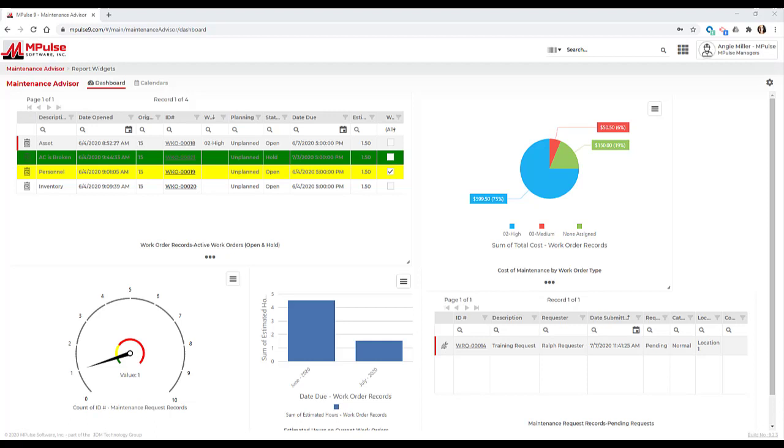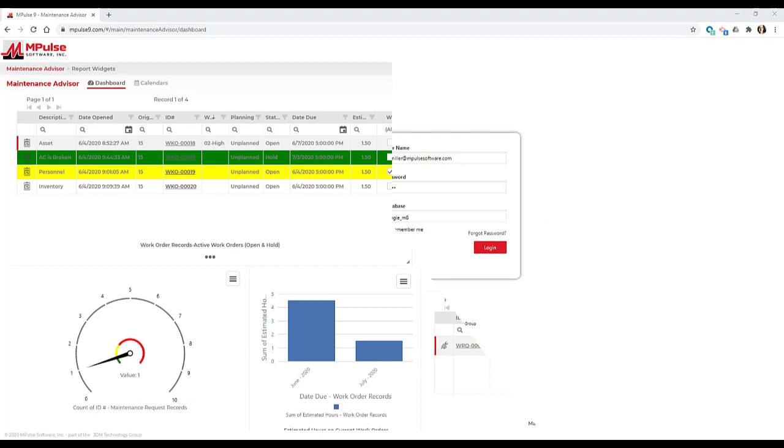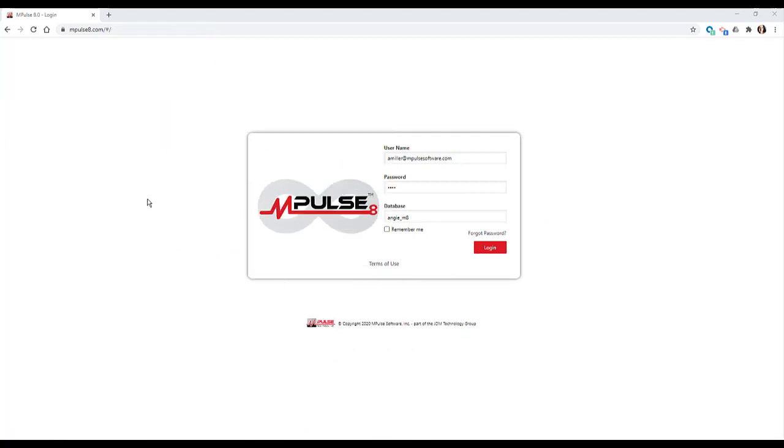The first difference I see is the login process. In Impulse 8, we had to enter our username, password, and database.